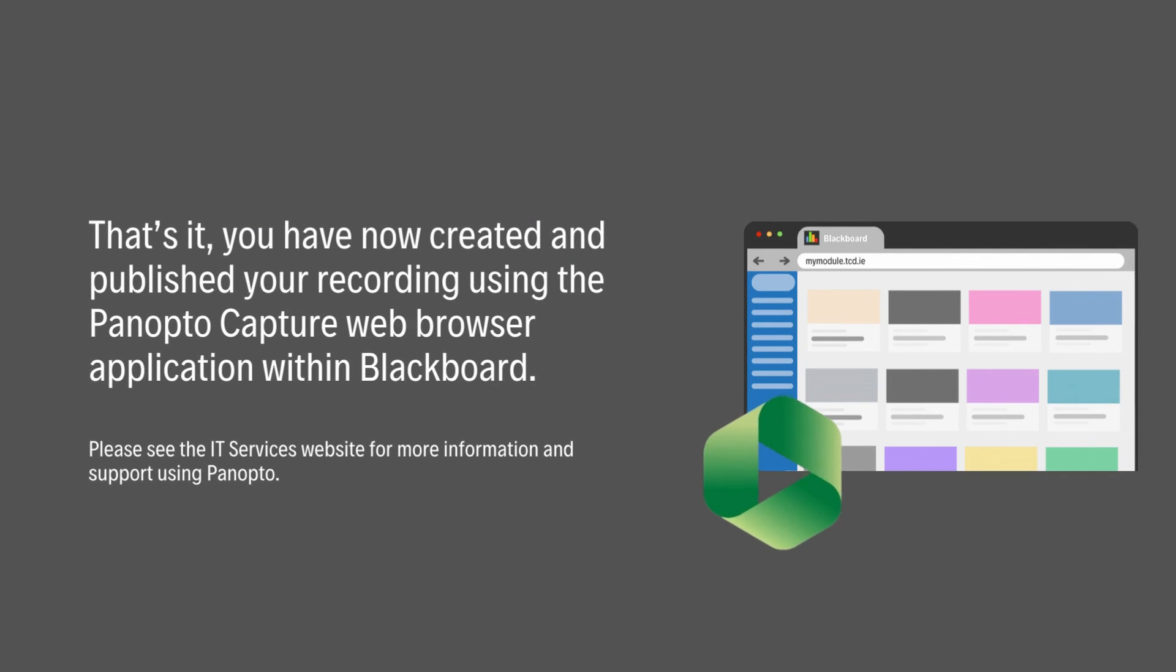And that's it. I have created and published a recording using the Panopto Capture web browser application within Blackboard. Please see the IT Services website for more support and assistance using Panopto.